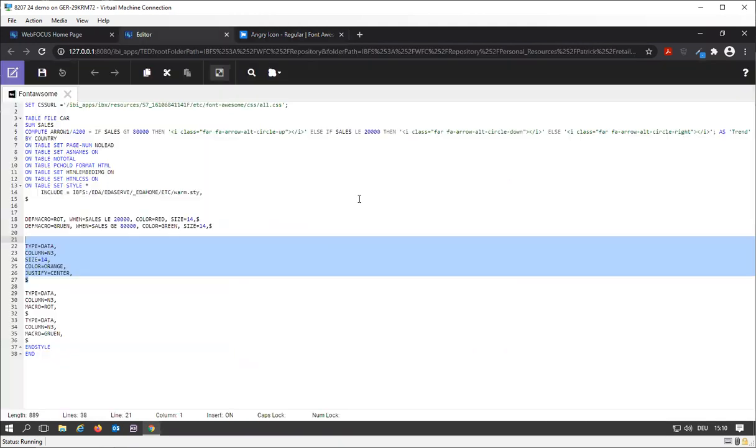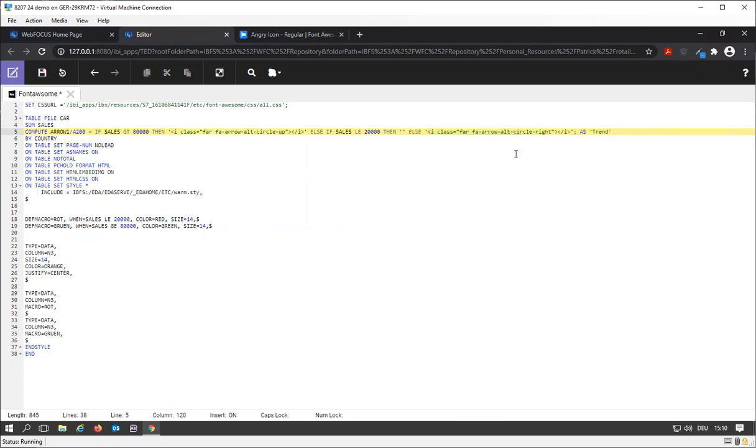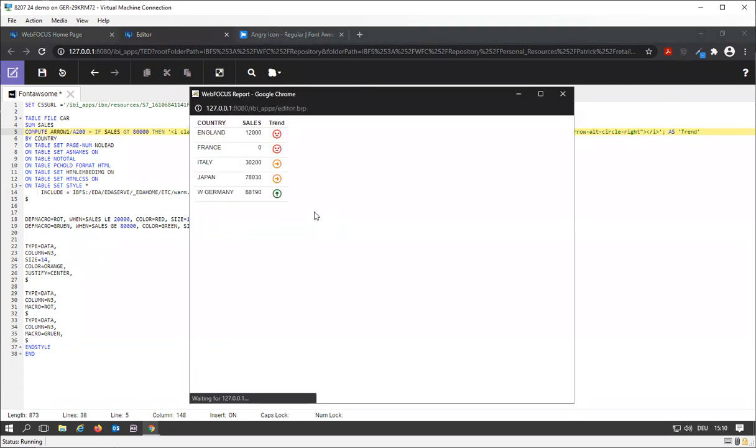Go back to the editor and instead of the circle down which is negative we're going to use our little angry face and replace that one. So I'm going to add my angry face and now we're going to get a little angry face instead of the arrow in here.